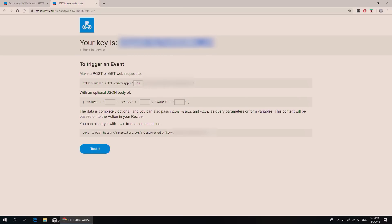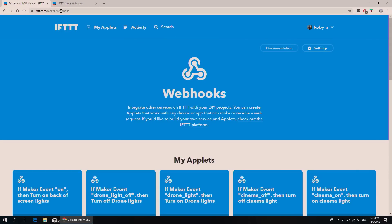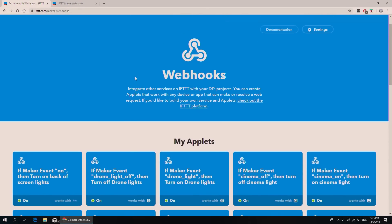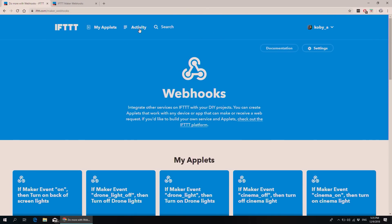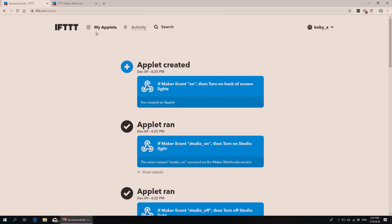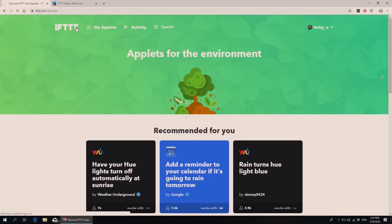If you want to create a link, you just give a name and provide the name of the actions that you just created. And of course you can find a lot of applications and a lot of things that you can trigger and use.